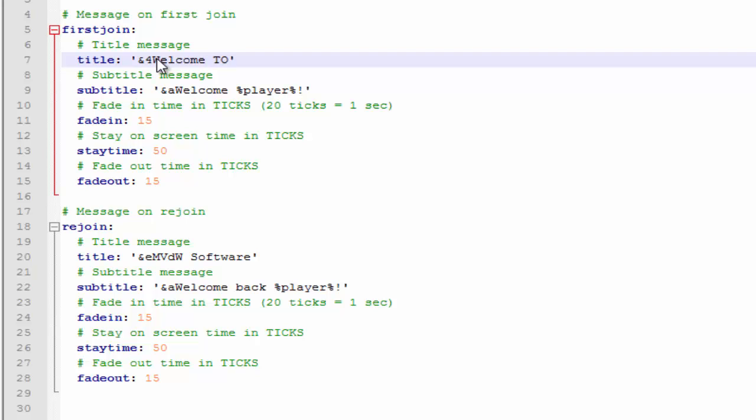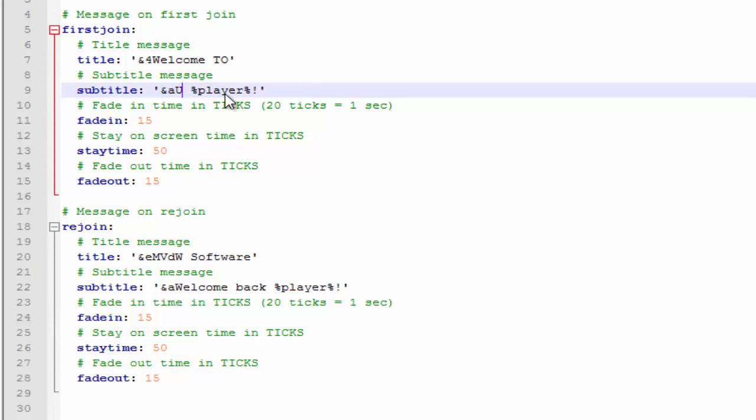I'm gonna change it to 'Welcome to...' And then the subtitle message will be 'UNOCraft.' I'm gonna keep that little player variable because this variable will change based on who's looking at it. So if I log in, then my username will pop up. I kind of like that, so I'm gonna keep that.